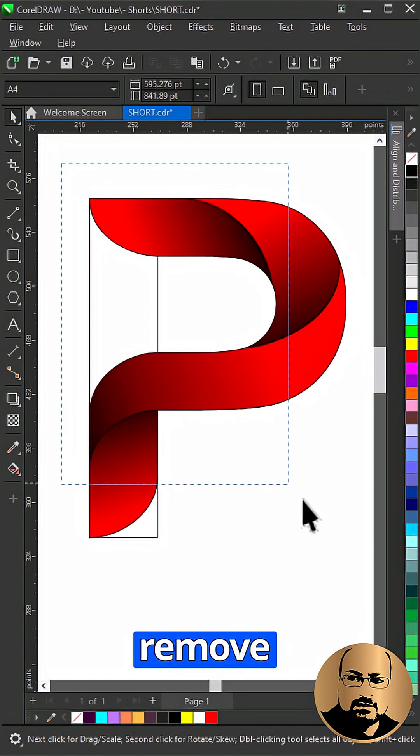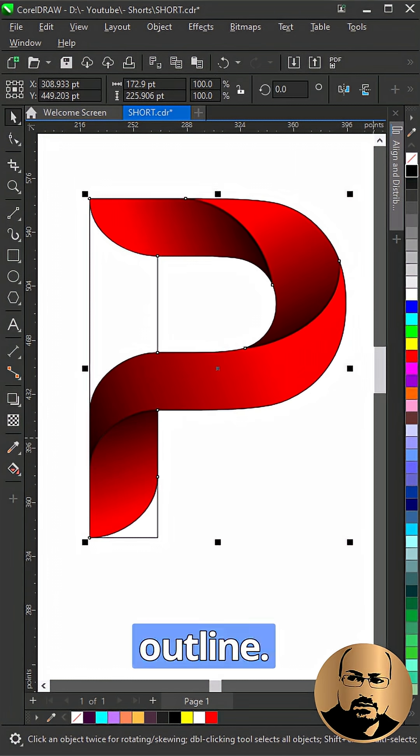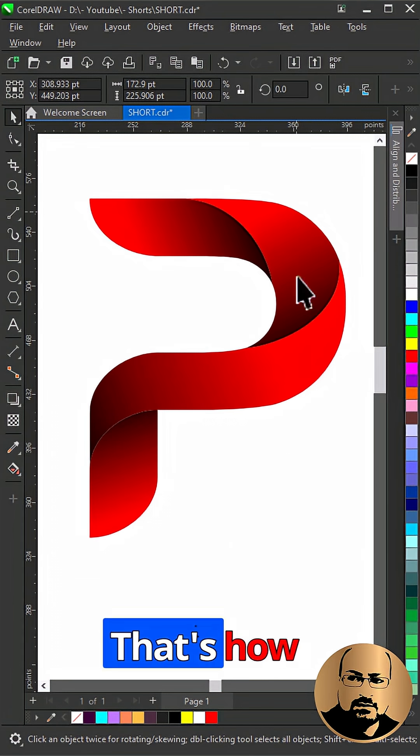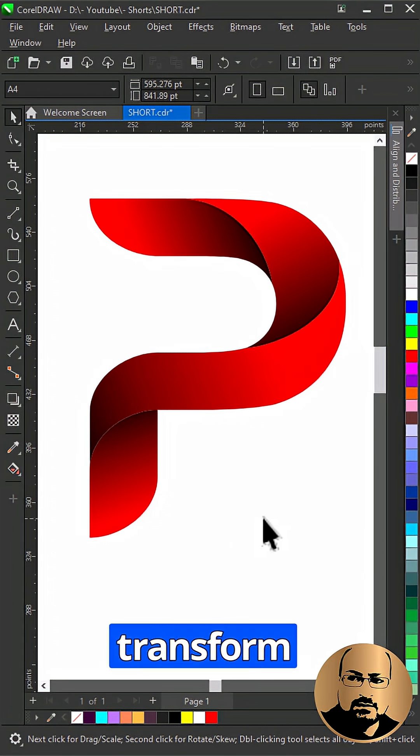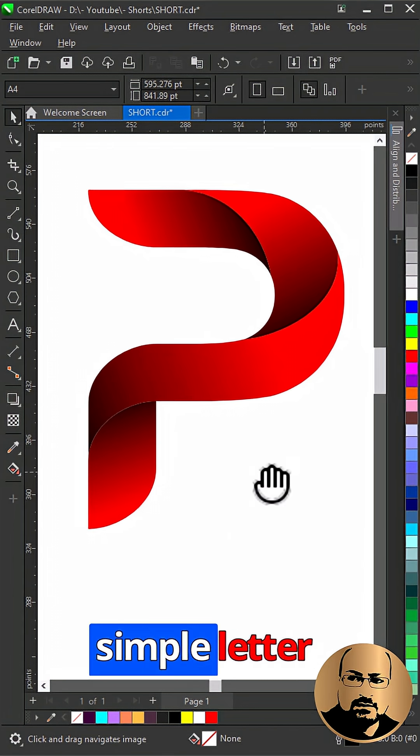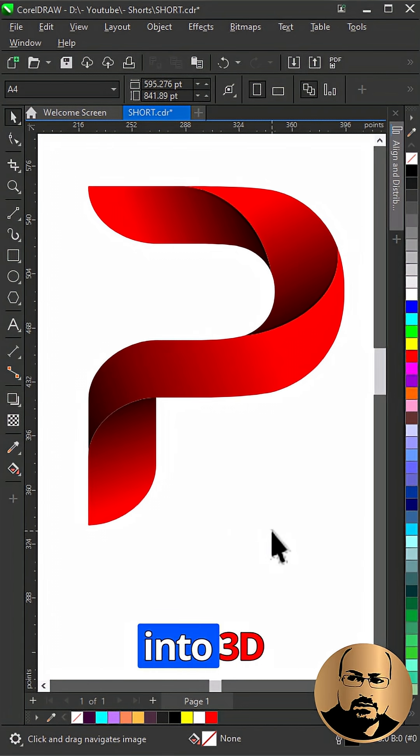Select All and Remove Outline. That's how easy it is to transform simple letter into 3D logo.